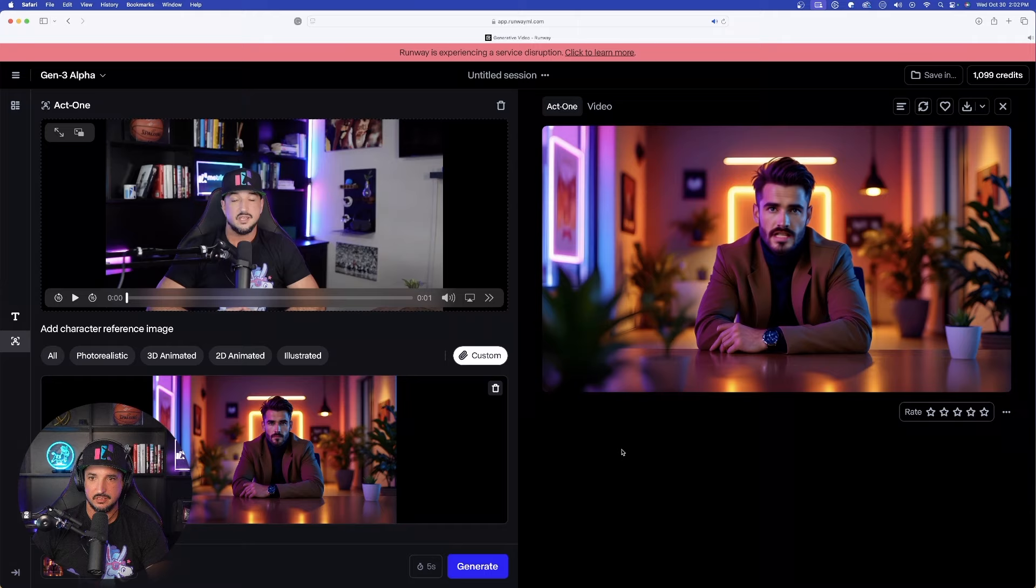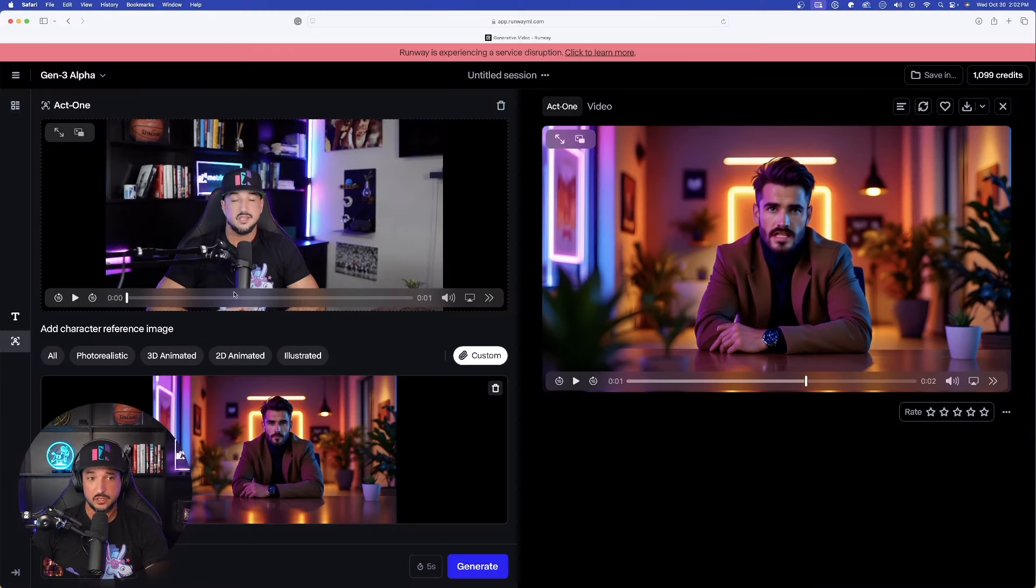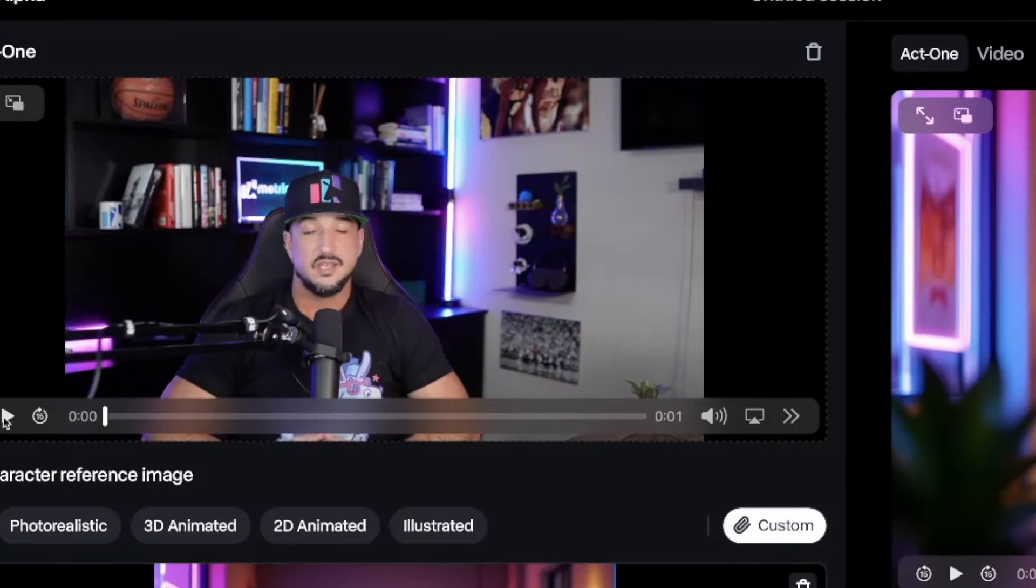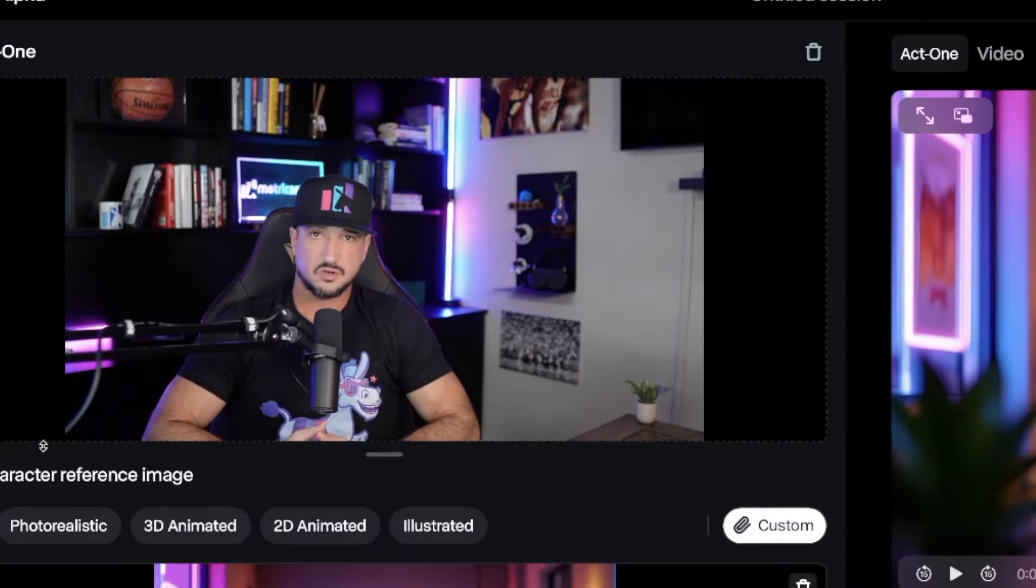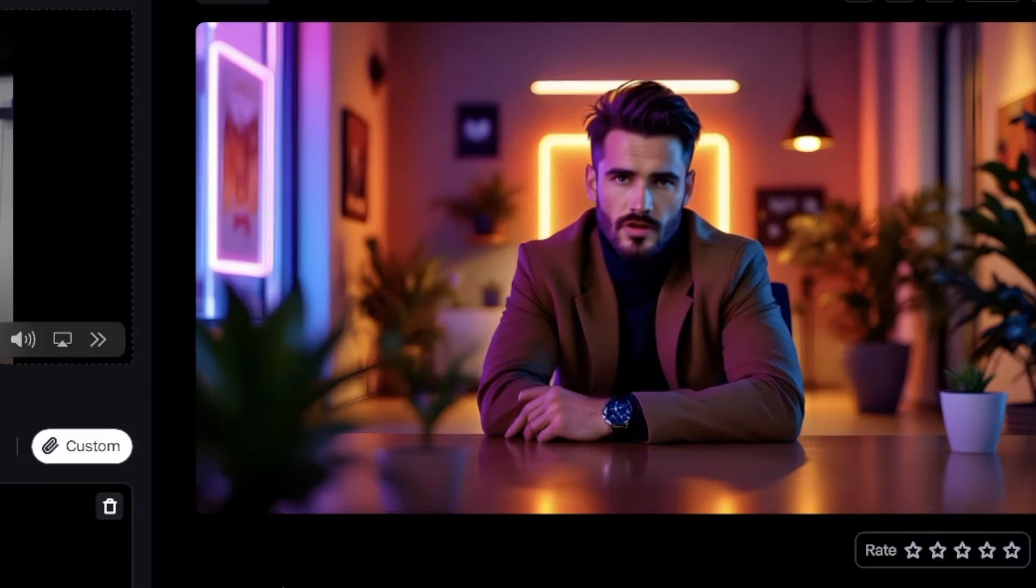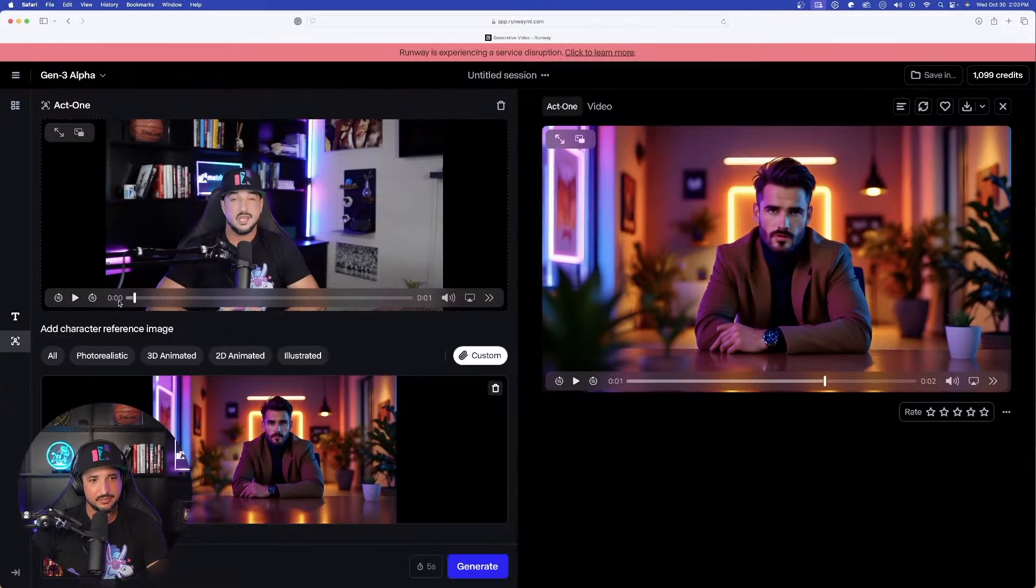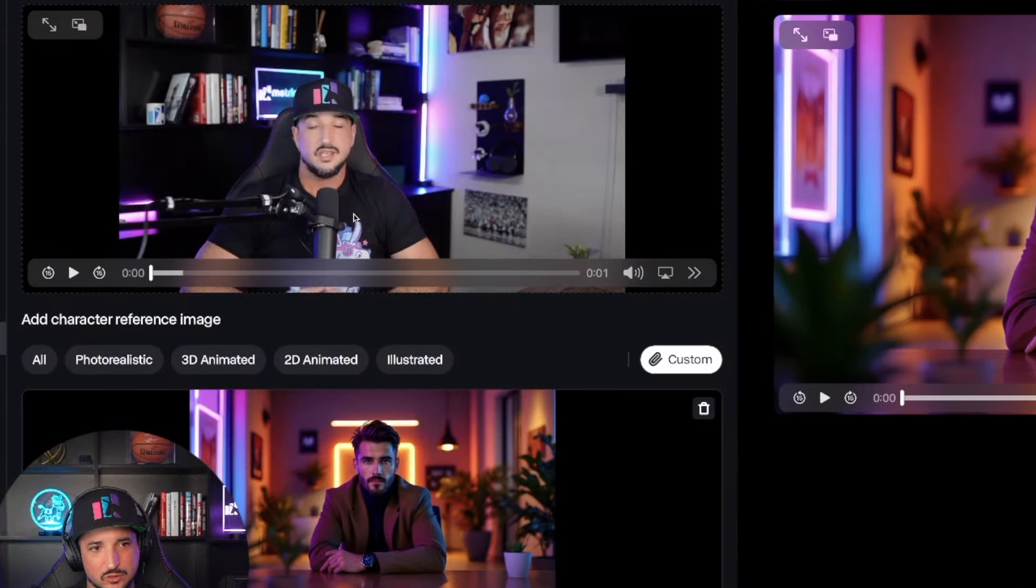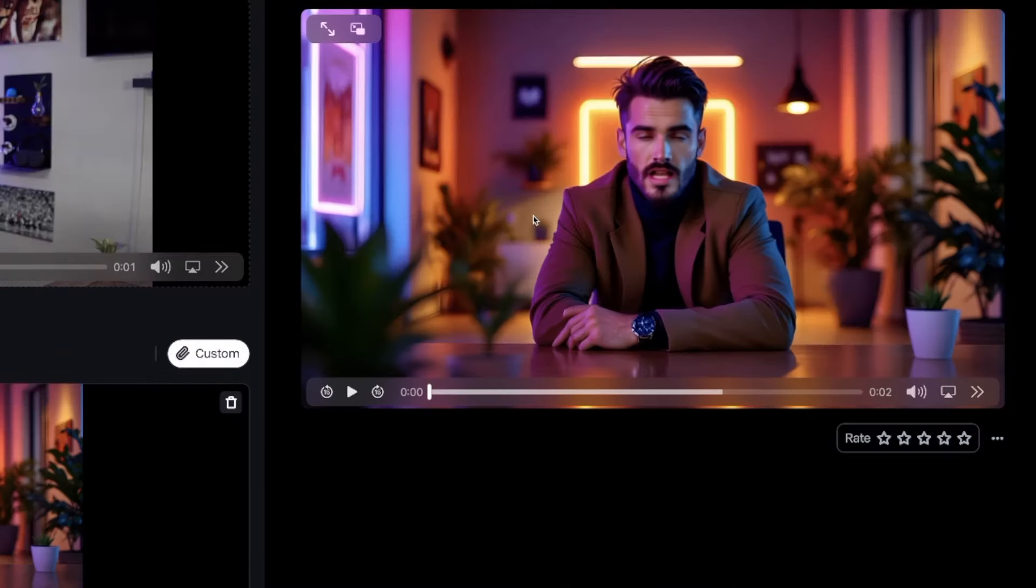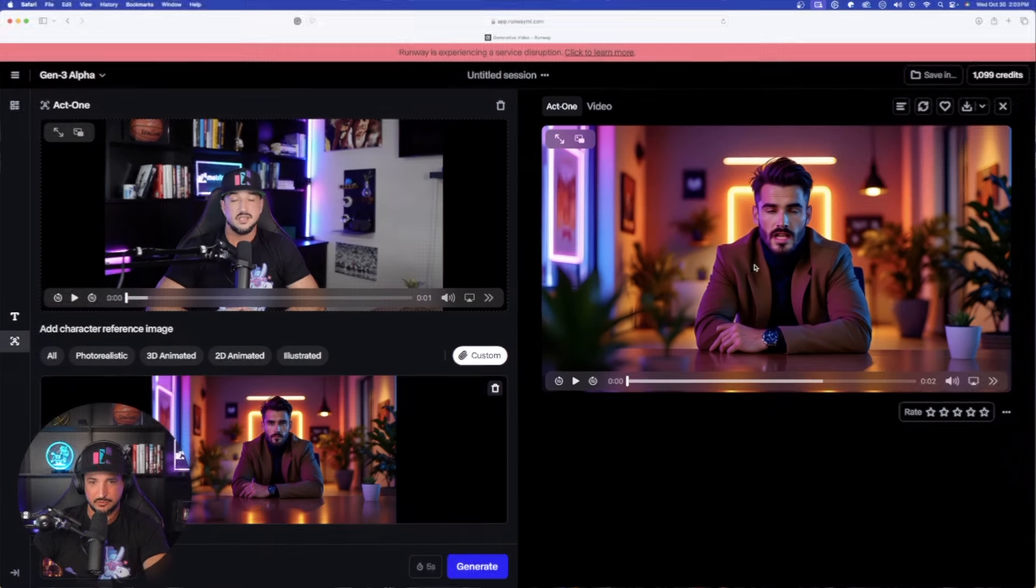And please don't forget to hit that subscribe button. That's pretty incredible. Let's do a comparison. Look on the left-hand side. And please don't forget to hit that subscribe button. Eye blinking hit it perfectly. My eyes are closed on the left. His eyes are also closed on the right. That is amazing because it's doing such a good job with these facial expressions.